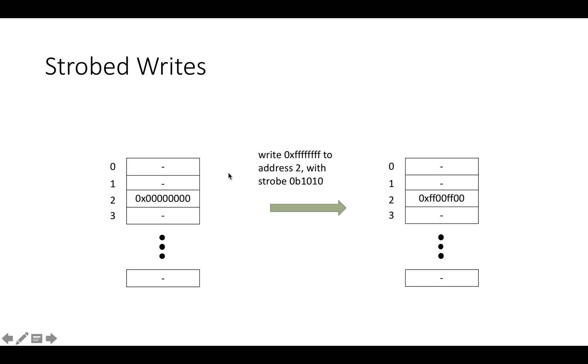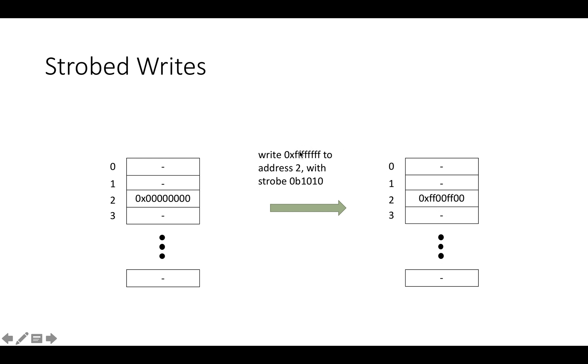If you think about a strobed write, the way this works is suppose we've got a memory where address two is all zeros, and then we write this value that's 0xFFFFFFFF to address two, but we're going to write it with the binary strobe 0b1010. What this strobe means is we're only going to actually write these two bytes out of the four that were put in the write.